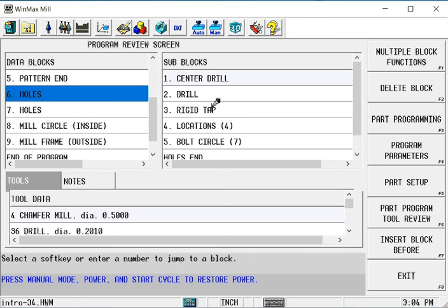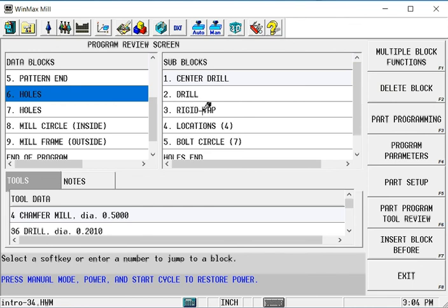Nor do I need to run the center drill and drill for any of these or the tap in the first 4 locations. So what I want to do, if possible, is to start on block 6, the third operation which would be the rigid tap and on the fifth hole which would be the first hole in the bolt circle.